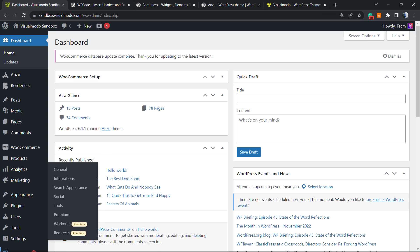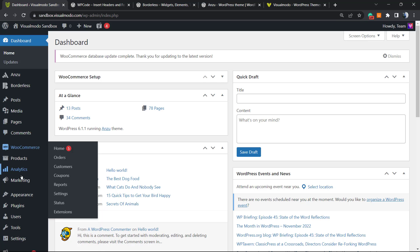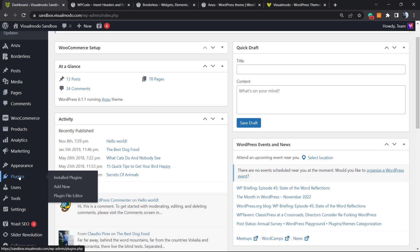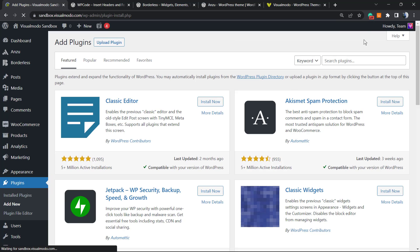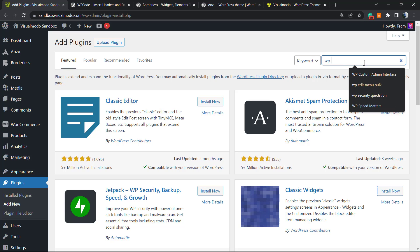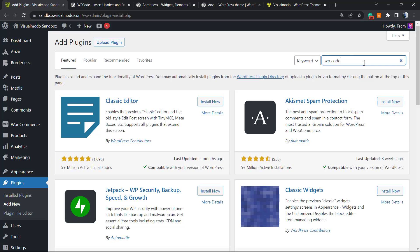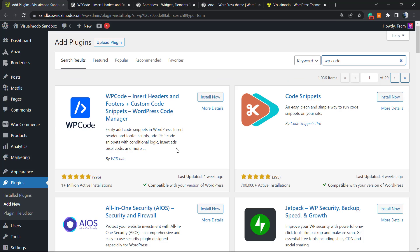First of all, go to our WordPress dashboard. Review the left sidebar of menus, hover over Plugins, and click on Add New. Look at the upper right corner into the search plugins field and type WP Code, just like this. This plugin is going to appear.